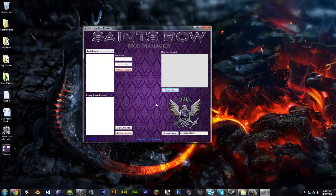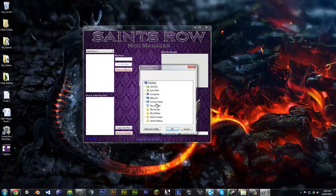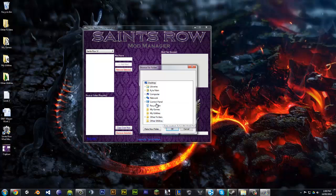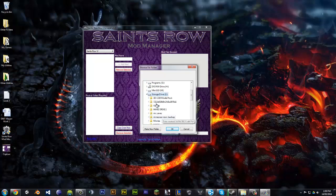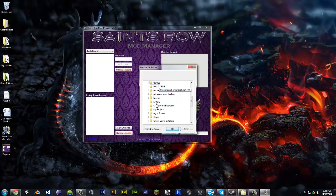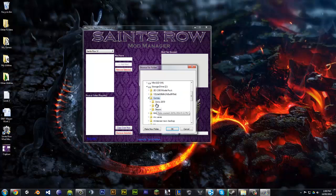The first step before you get into all this stuff, you want to locate your Steam folder. In my case, mine's on the Z Drive. So, Computer, Z Drive, and Games, Steam.